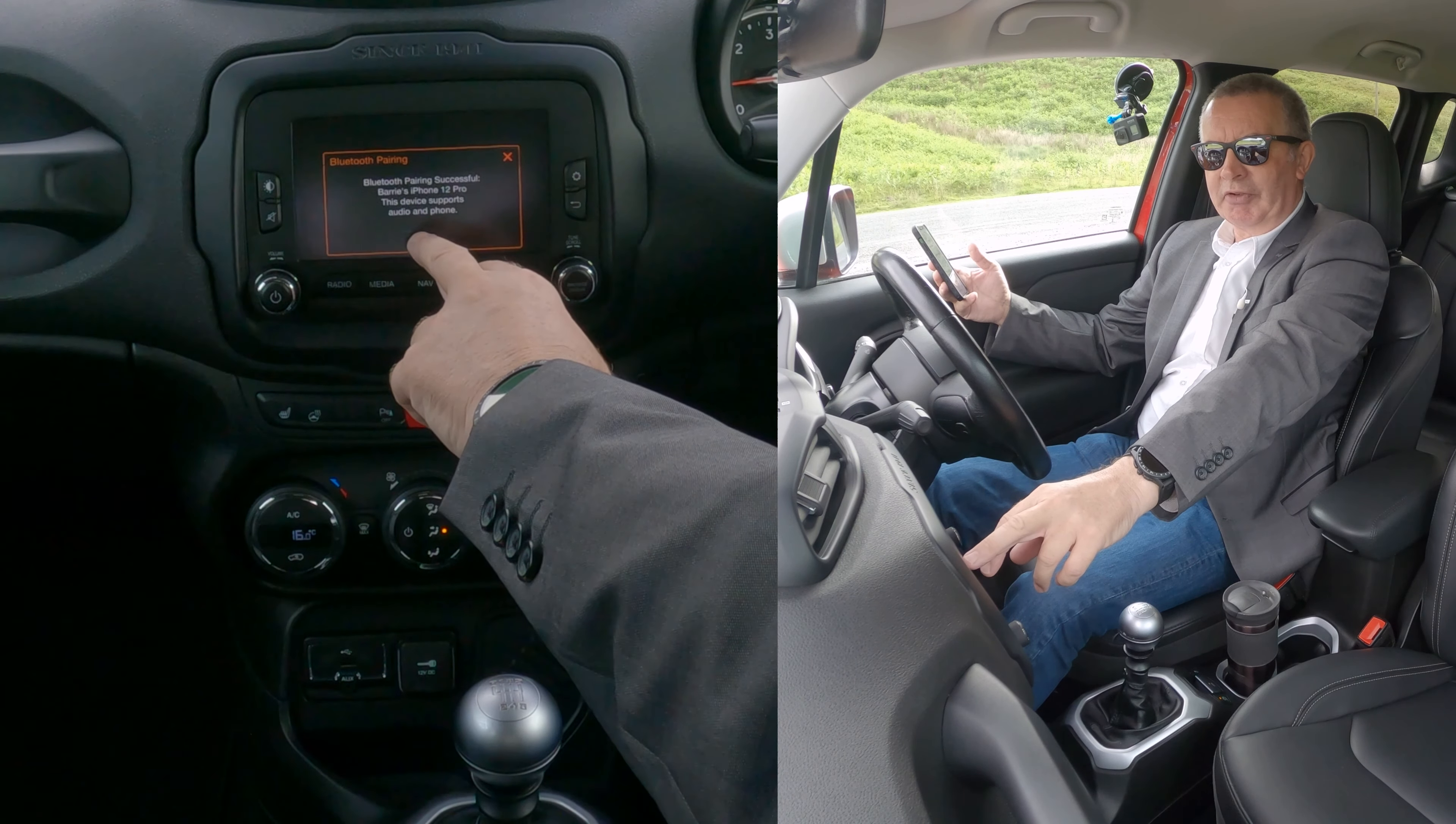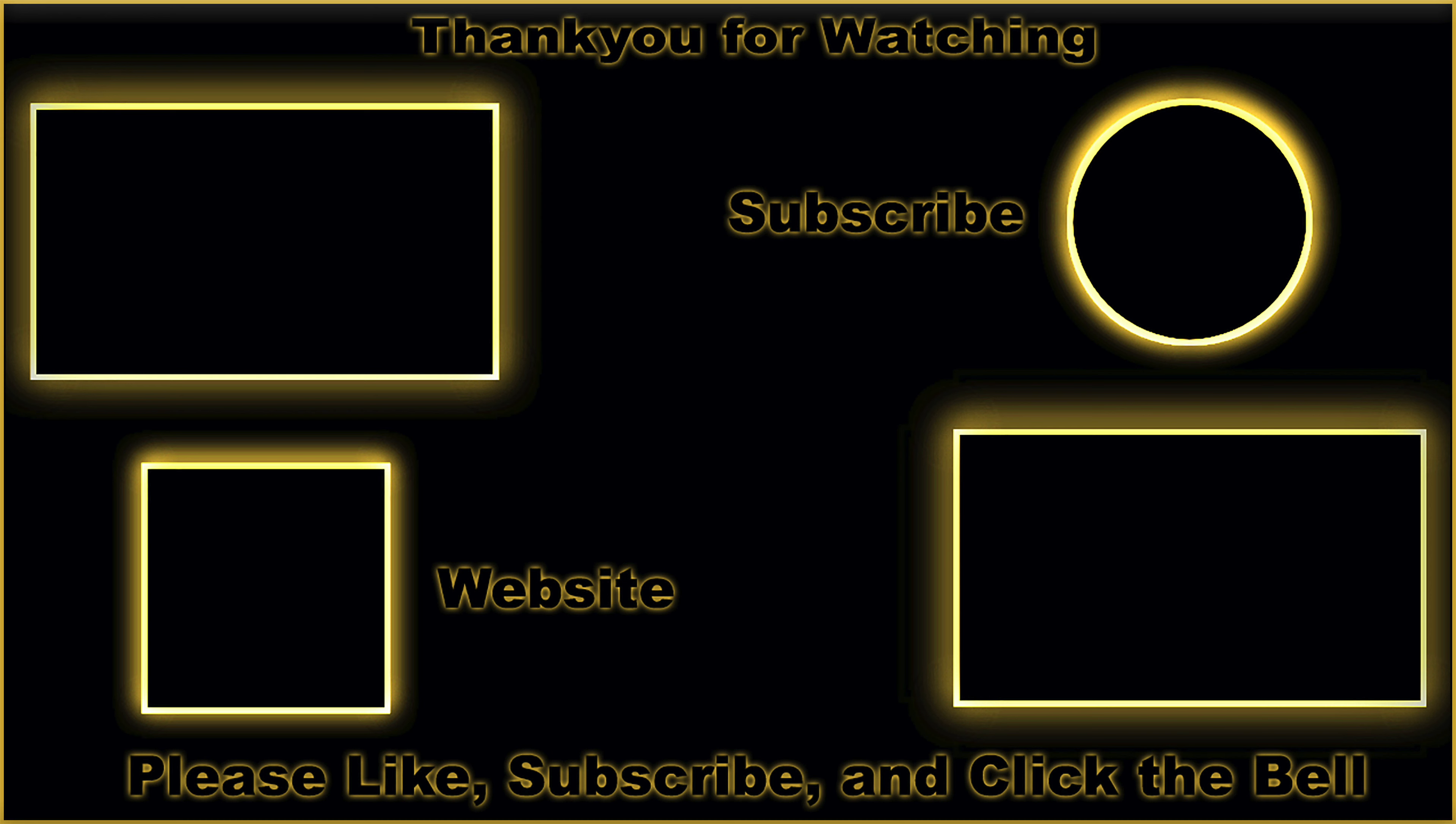There's nothing connected at the moment, so it comes straight up onto this screen: no phone connected. Select pair phone, yes - start pairing phone or other Bluetooth device.